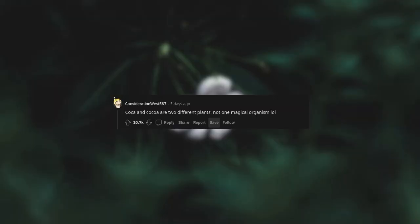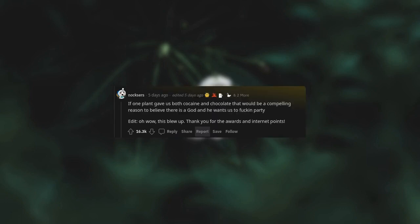Coca and cocoa are two different plants. Not one magical organism. If one plant gave us both cocaine and chocolate, that would be a compelling reason to believe there is a god and he wants us to fucking party. Oh, wow. This blew up. Thank you for the awards and internet points.